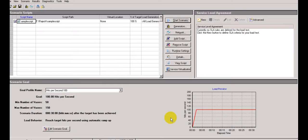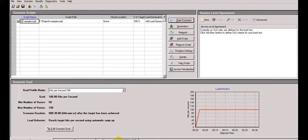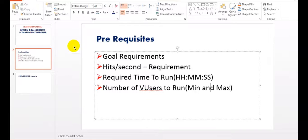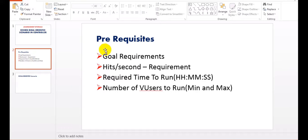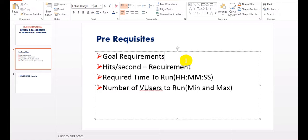This will load a window which has a separate goal profile name, goal minimum number of virtual users, maximum number of virtual users, and load preview. These are the requirements we have discussed previously: goal requirements - hits per second, required time to run, number of actual users to run.